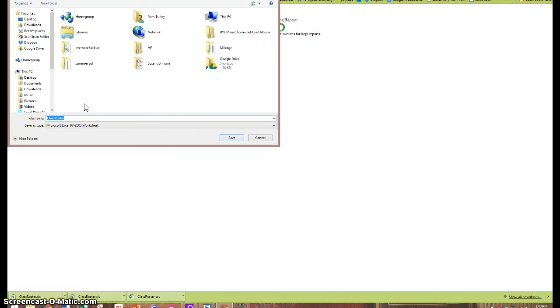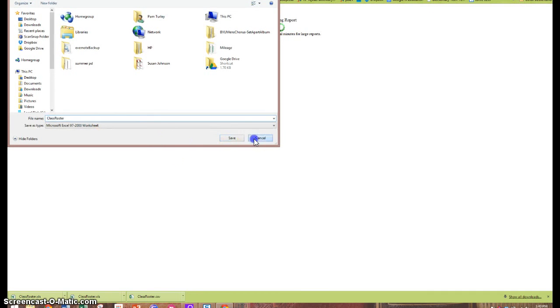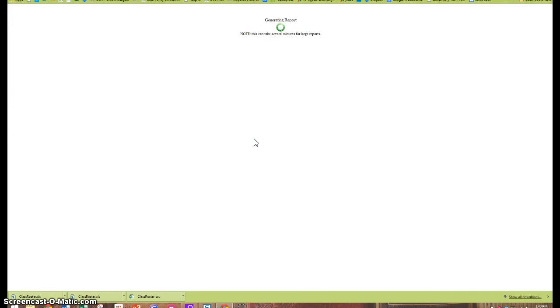I'll have an additional tutorial on converting Excel spreadsheets into Google Sheets. Right now we'll just look at the roster that's done. And that should give you all the information that you need to help your students in the computer labs.